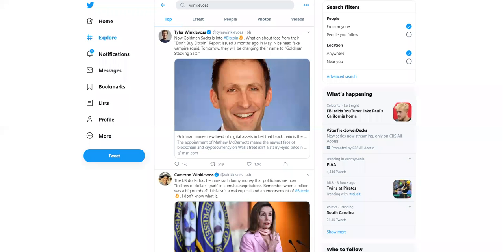Yo, what up guys? It's the Crypto Homie back at you with another video. Today, we're going to talk about some exciting news regarding Goldman Sachs.